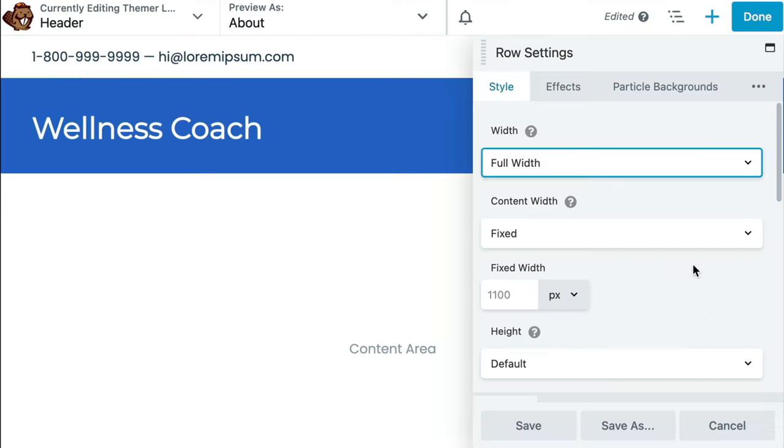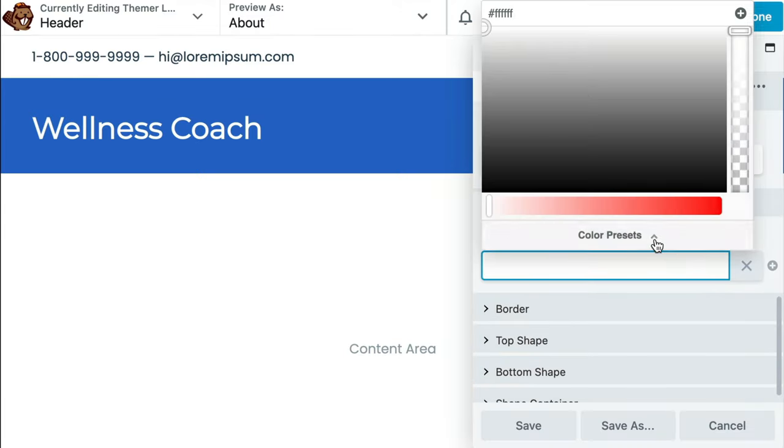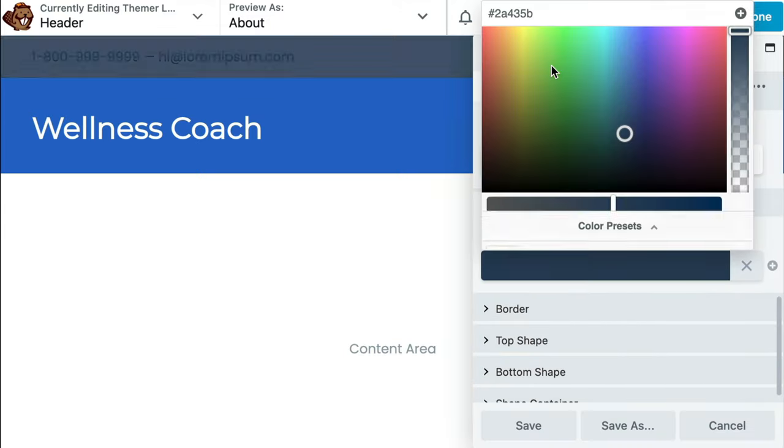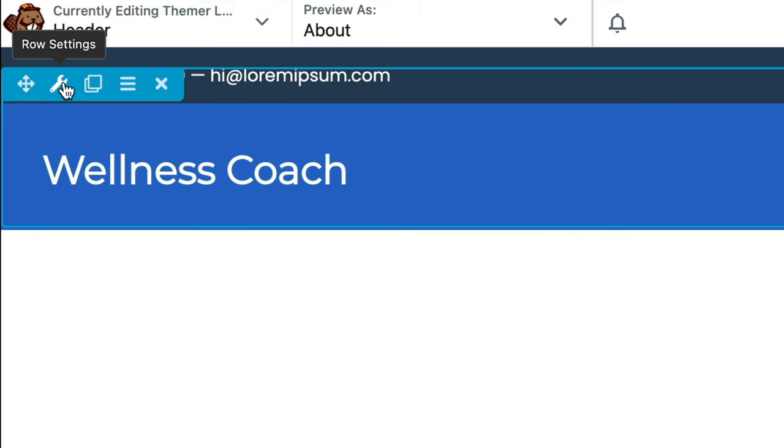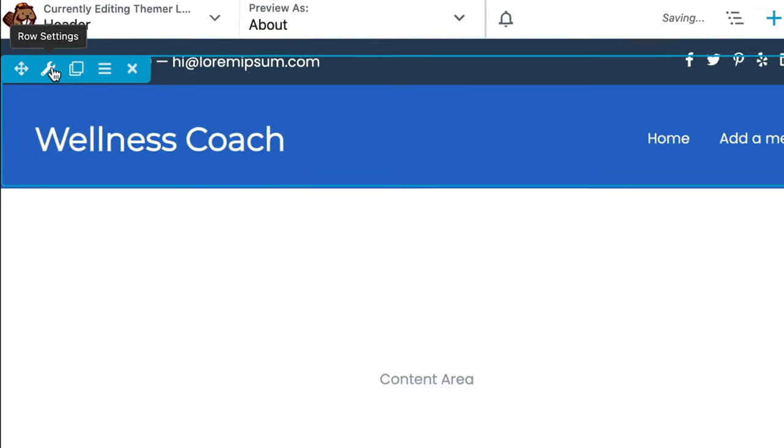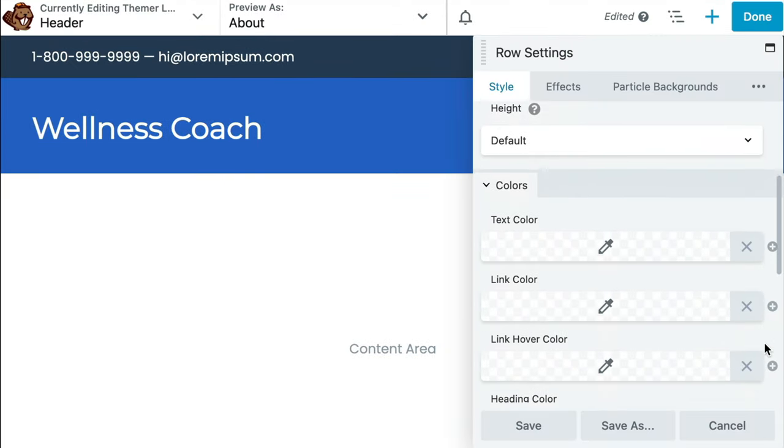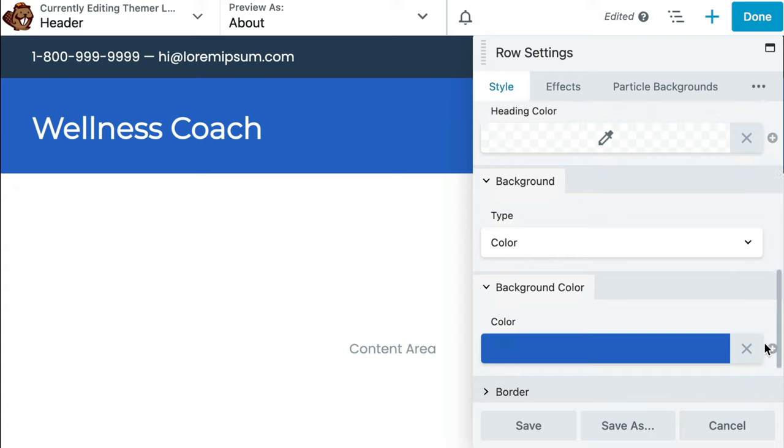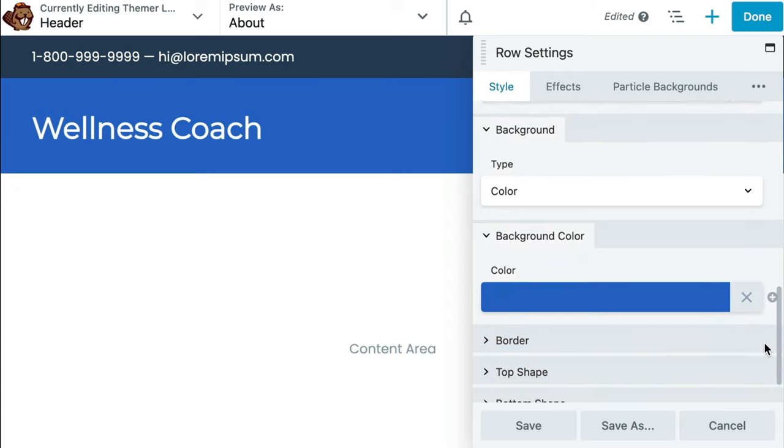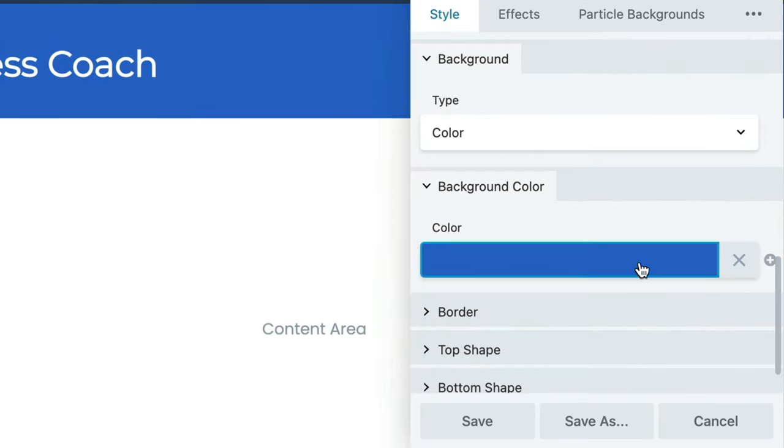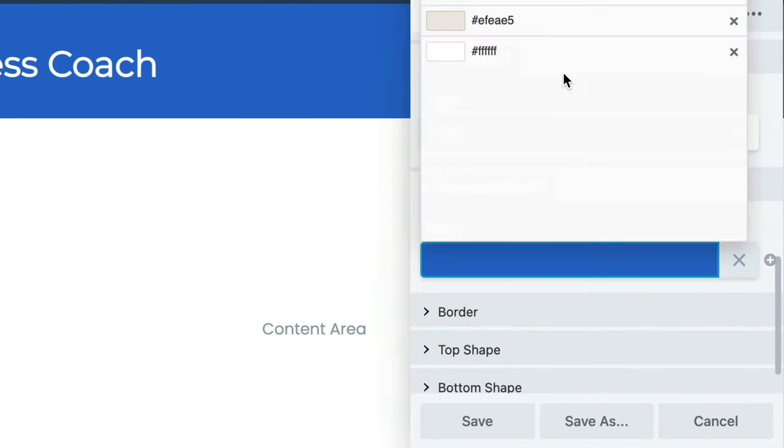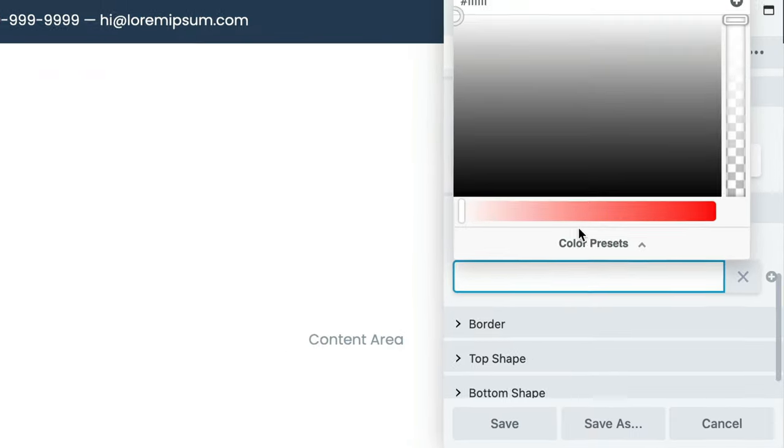Let's begin by changing the background color of our rows. You can easily adjust the settings for each row, column, and module by hovering over it and clicking on the wrench icon. Scroll down and for background type, we want to choose color from the dropdown and then select a background color.